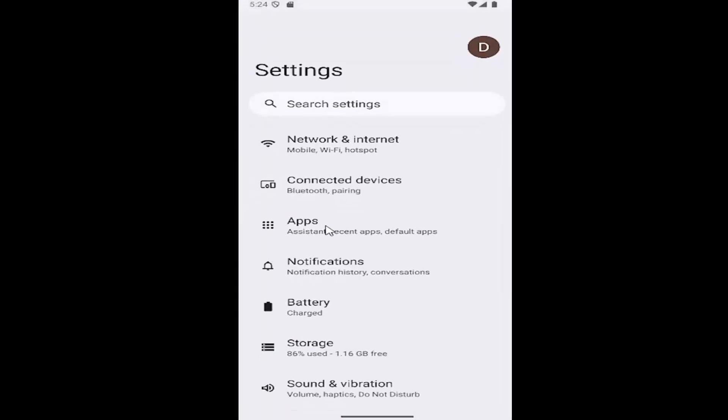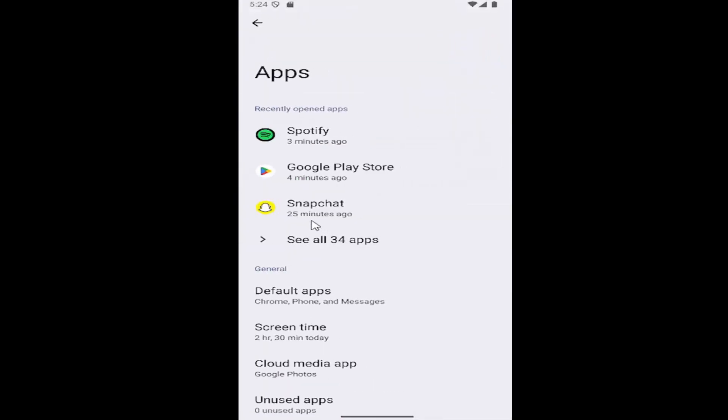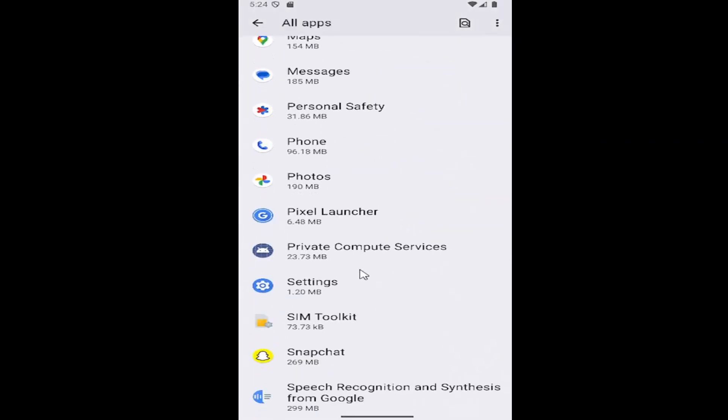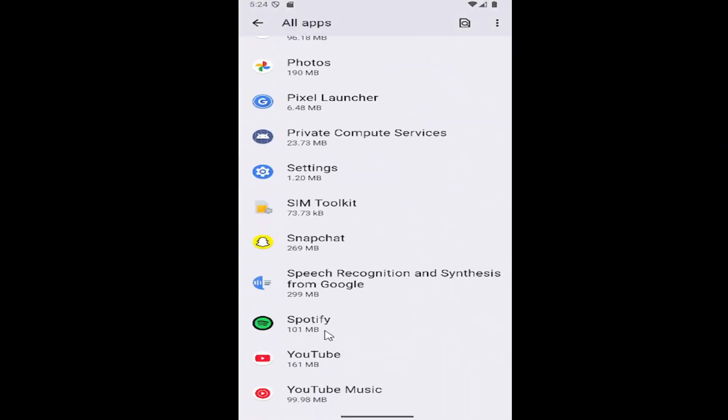Then you want to go and select the apps tile, and then select where it says see all apps. And then scroll down and select where it says Spotify.